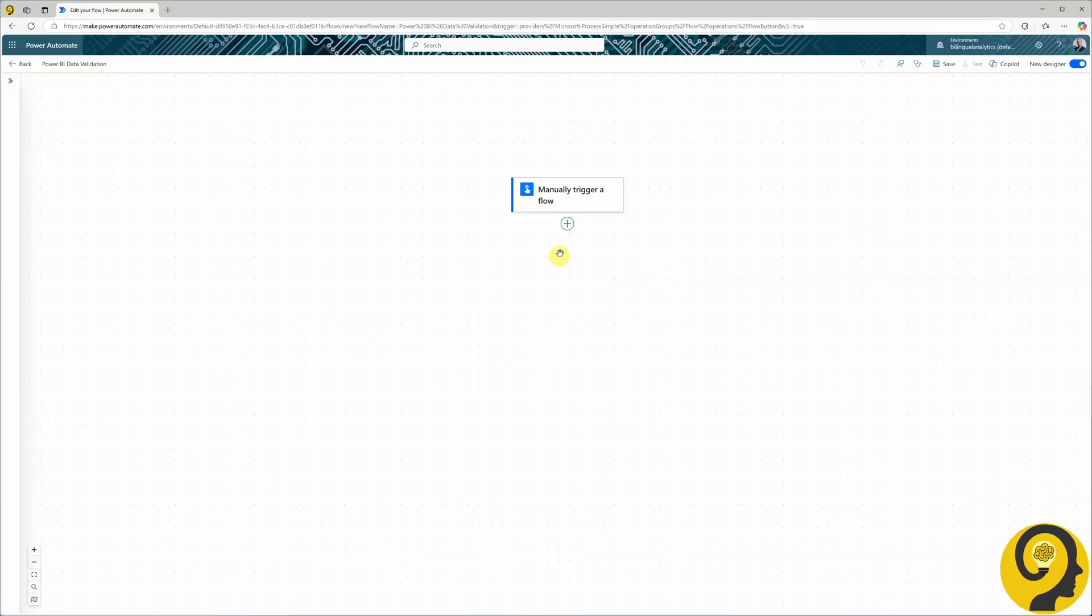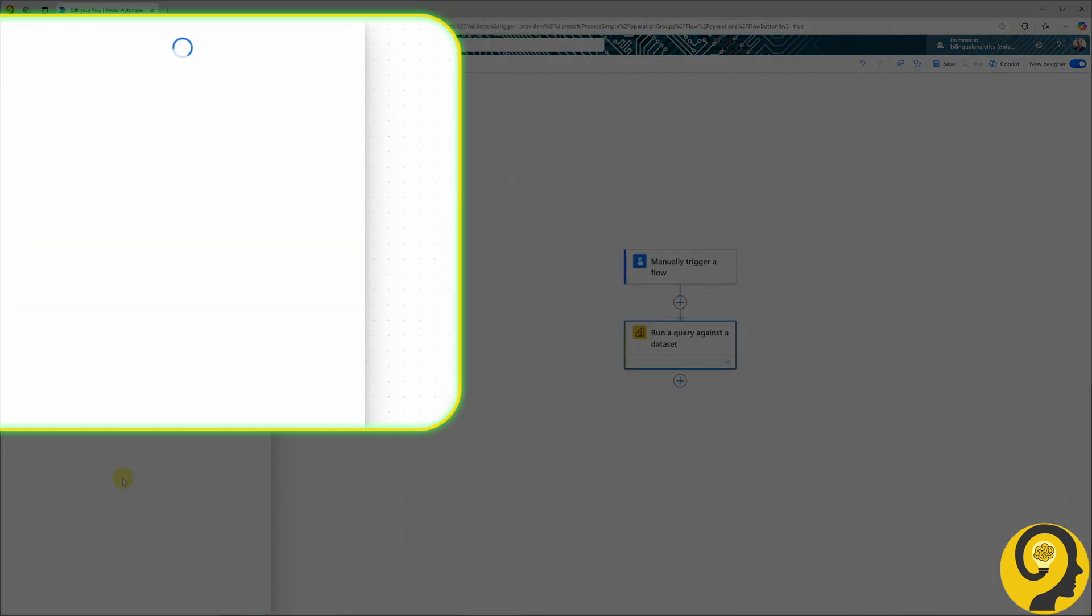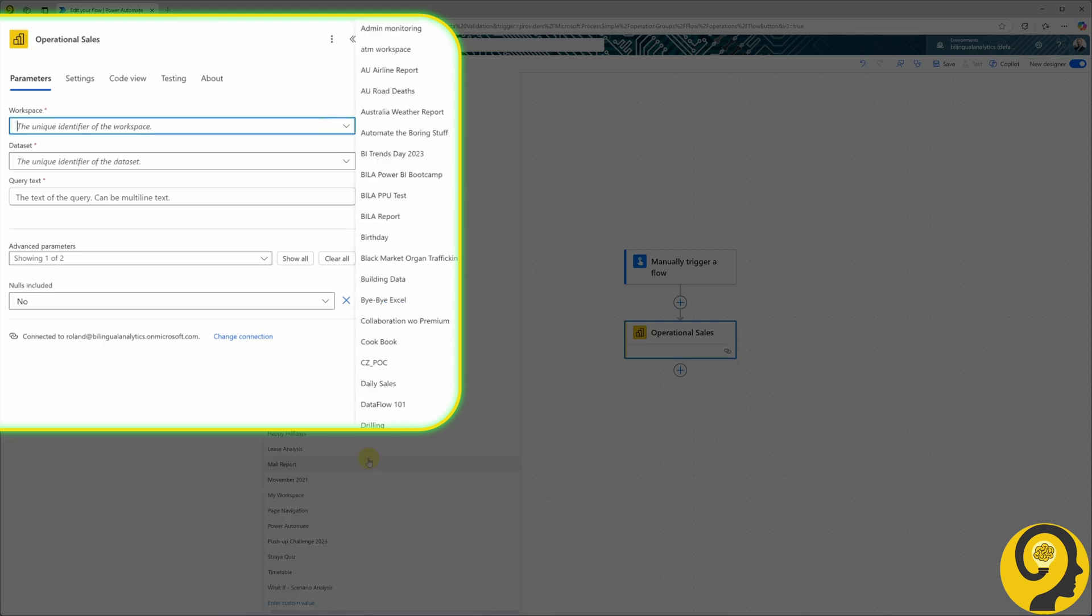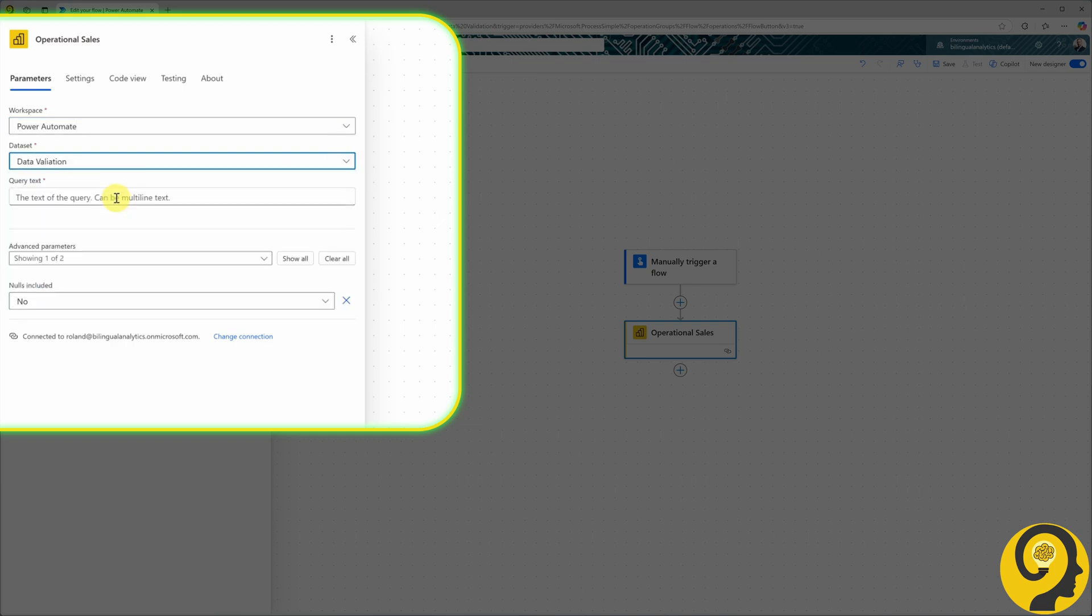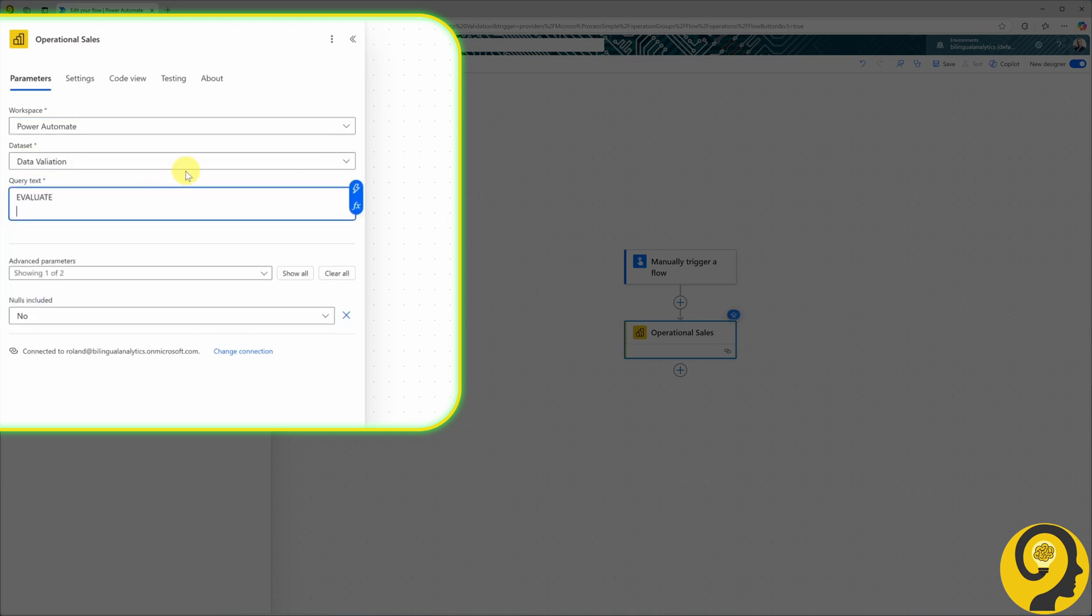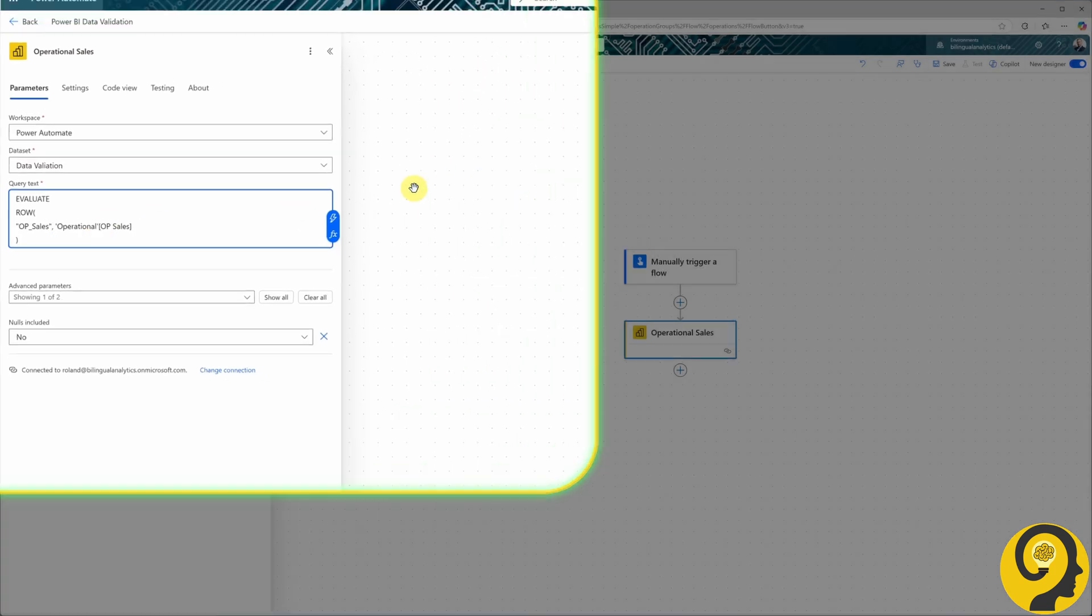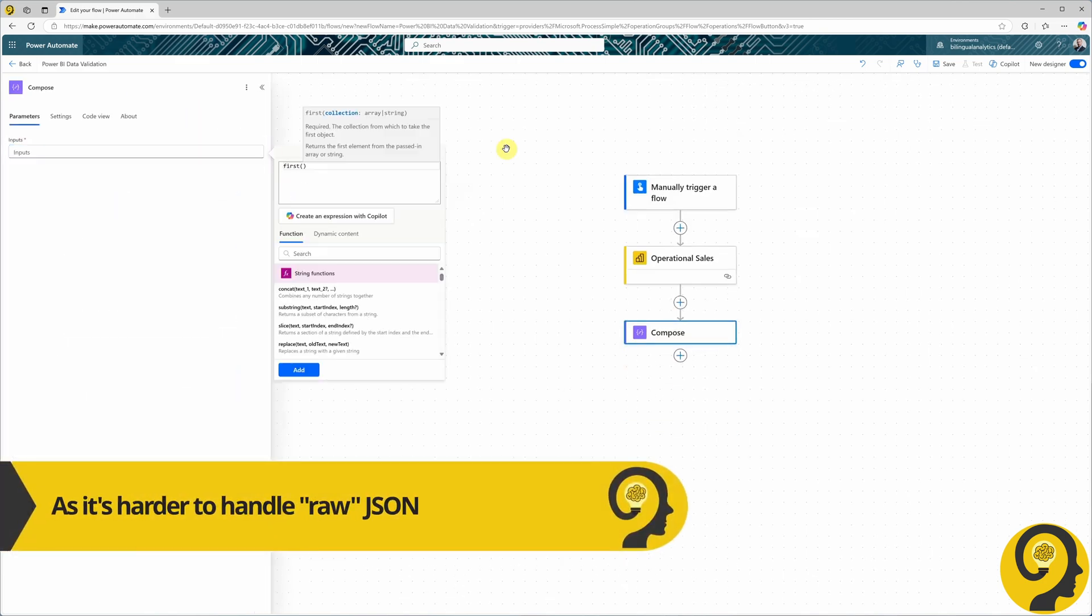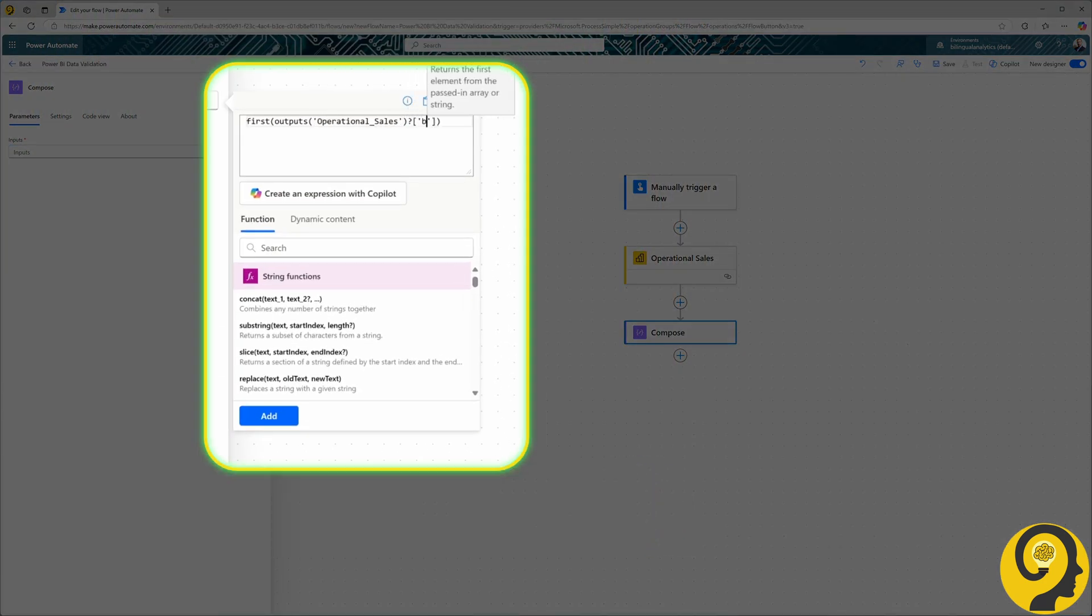Back to my machine. Heading over to Power Automate. Our starting point is a manual trigger. I want to run this flow whenever I click the test button. Next, I'll need the Power BI action to run a query against the data set. I'll rename this action to operational sales and select the workspace and data set. Then, I'll write a simple DAX query. Since this query outputs JSON, containing the column name and value, I'll limit the output to a single number. To do that, I'll add the Compose action and peel off any unwanted bits from the JSON output.